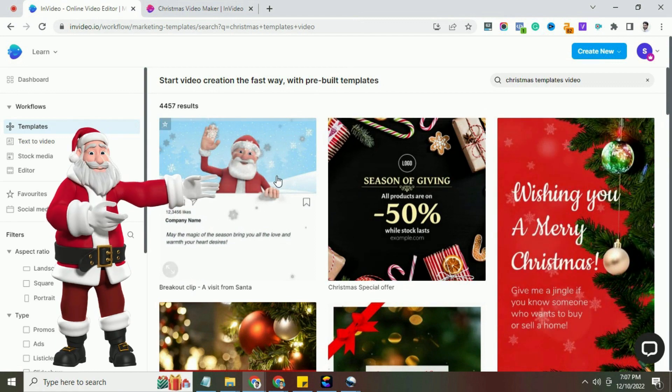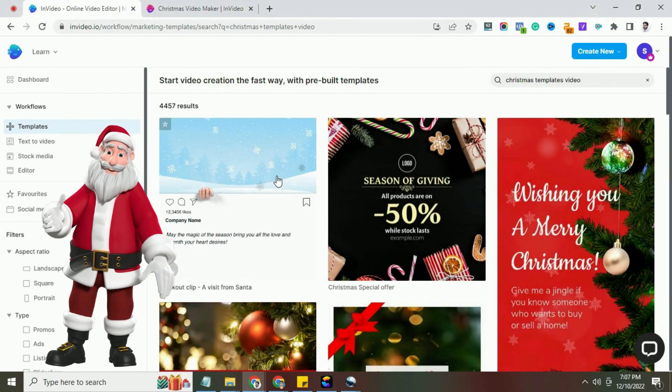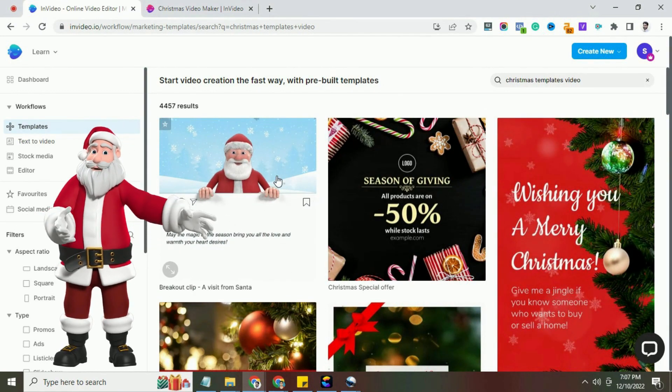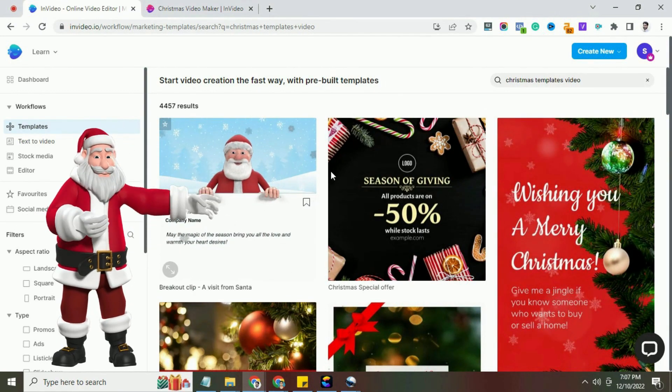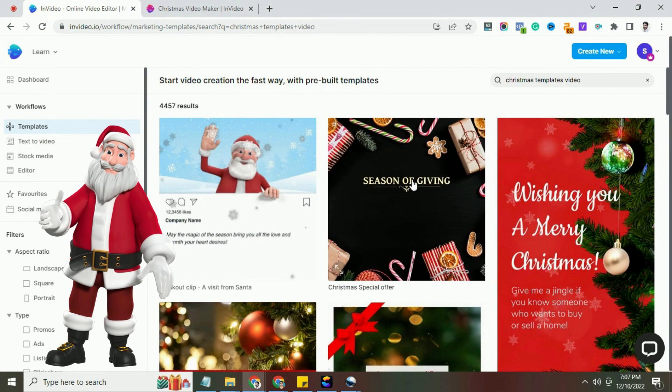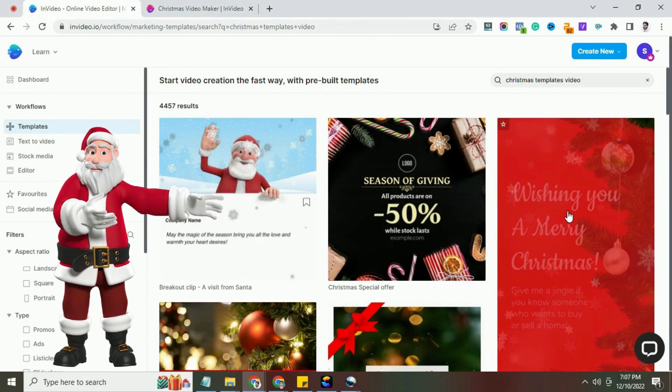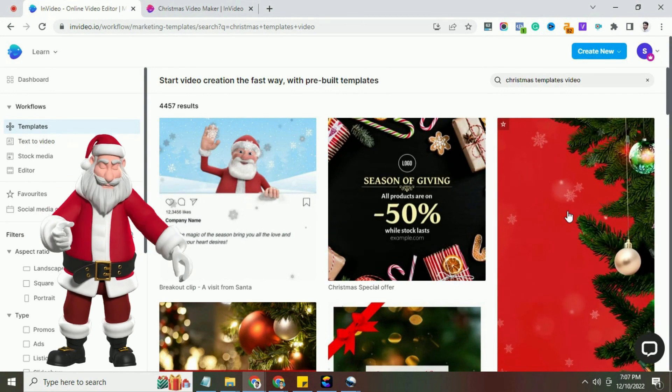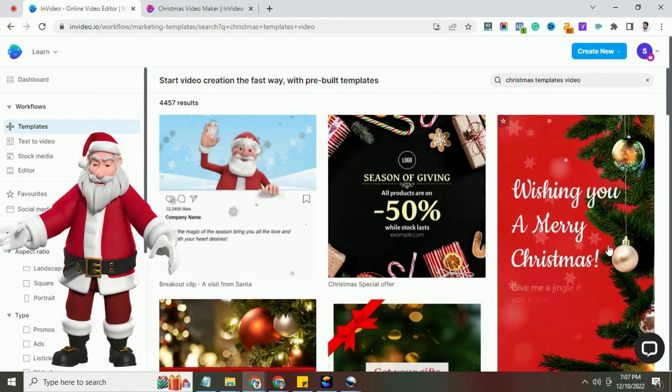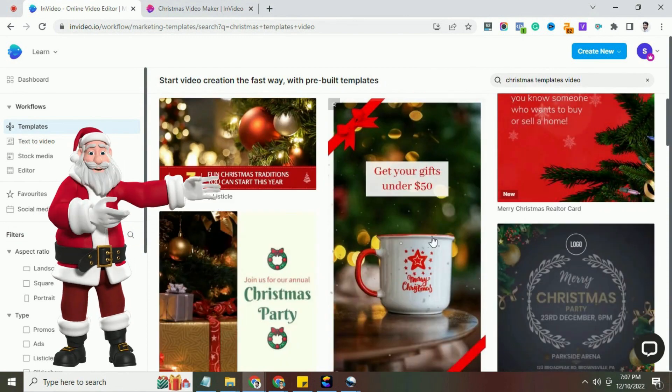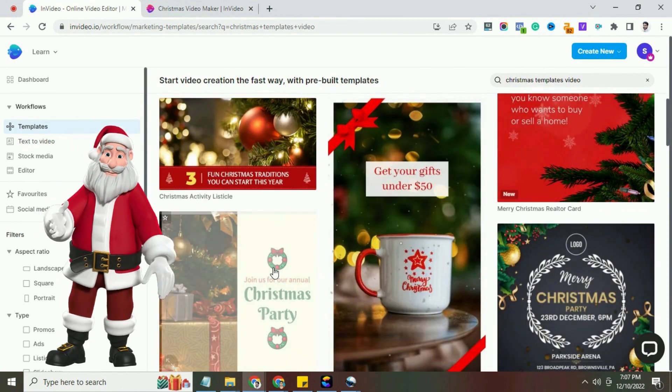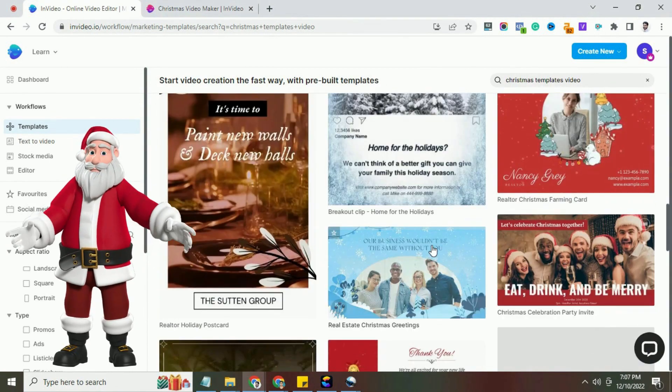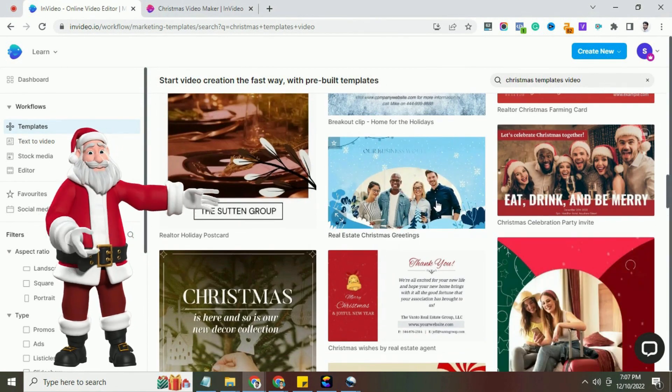InVideo has a large number of easy-to-edit Christmas video templates, festive music tracks, and other Christmas video elements. InVideo pre-made Christmas templates designed for different purposes like advertisements, greetings, party invitations, social media videos, etc.